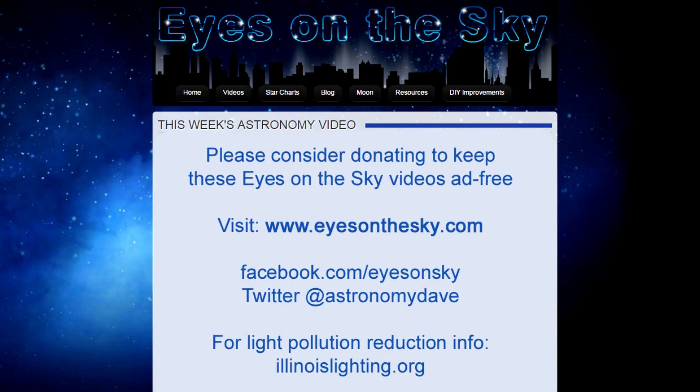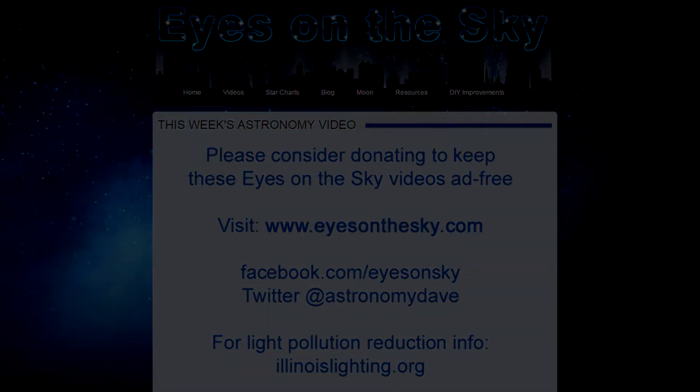That's all for this week. Keep your eyes on the sky and your outdoor lights aimed down so we can all see what's up. I'm David Fuller wishing you clear and dark skies. Thank you so much for watching.